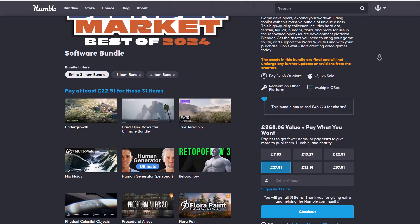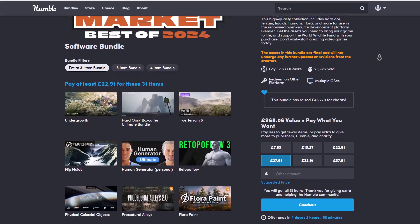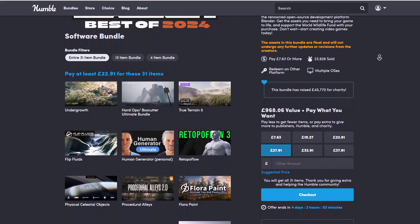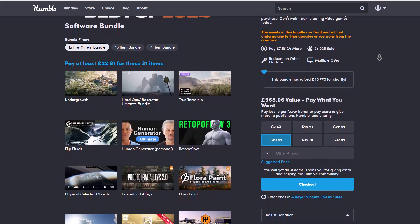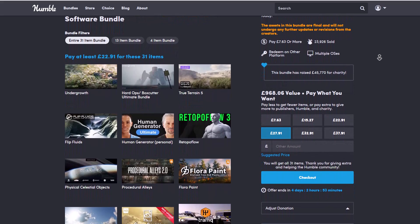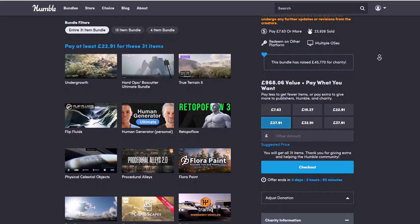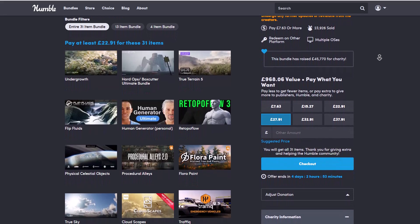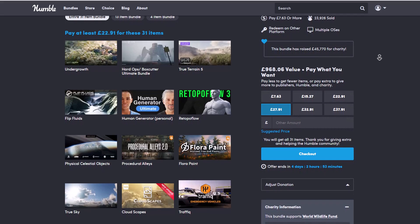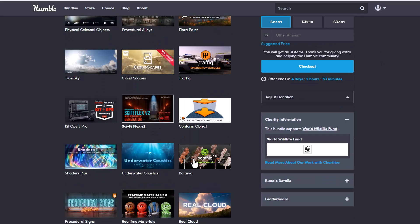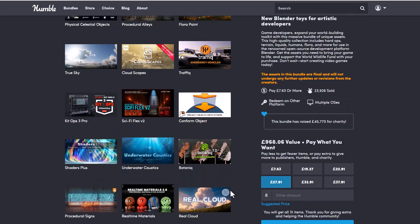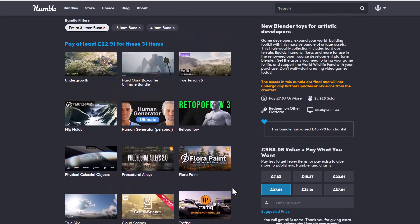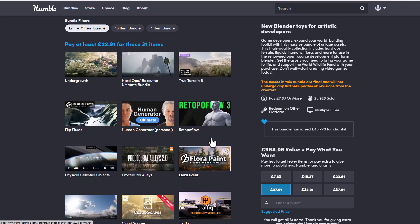Humberbundle alongside Blender Market are still running the Best of Blender 2024 sales. We thought this would end last week, but it's still running with four days and two hours left. All the add-ons you're getting are pretty high quality and considered the best add-ons for 2024 featured on Blender Market. Currently valued at 968.06 pounds, you'll be getting it for 27.91 - a massive steal.